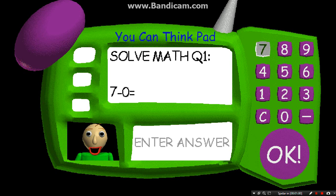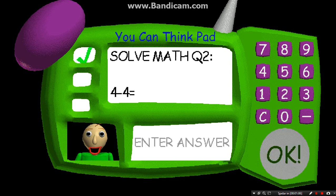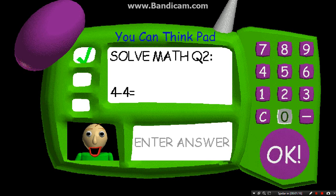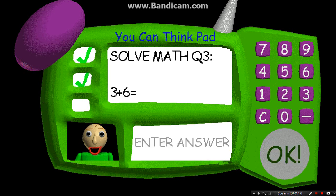Problem 1: 7 minus 0 equals... You're doing fantastic! Problem 2: 4 minus 4 equals... You got it!